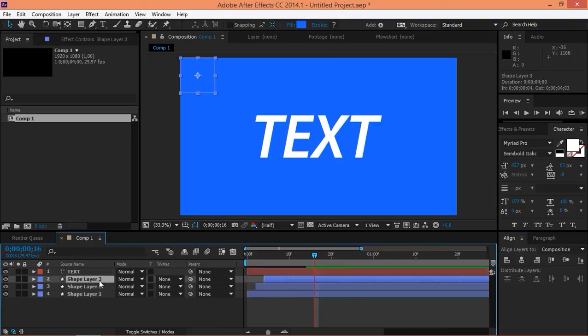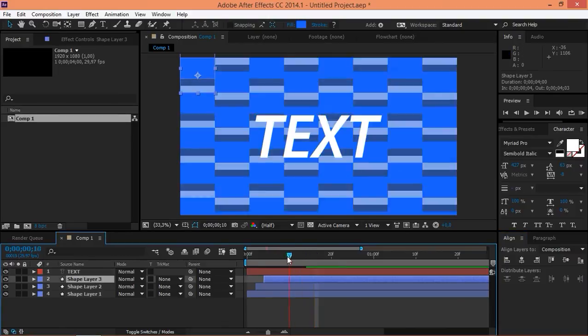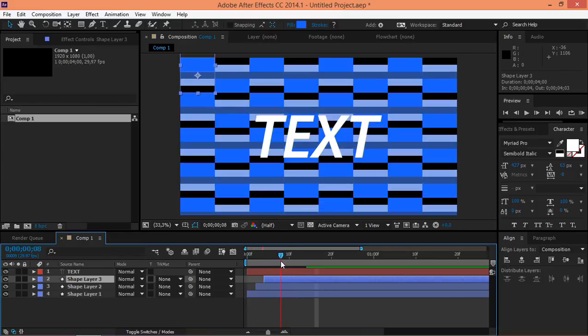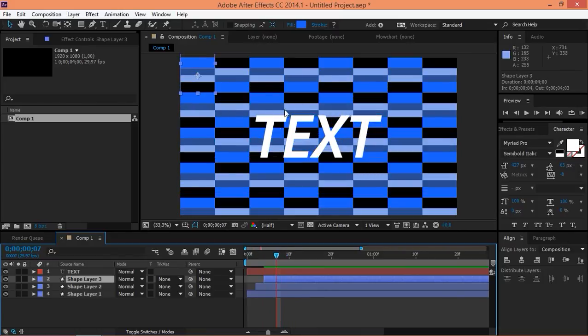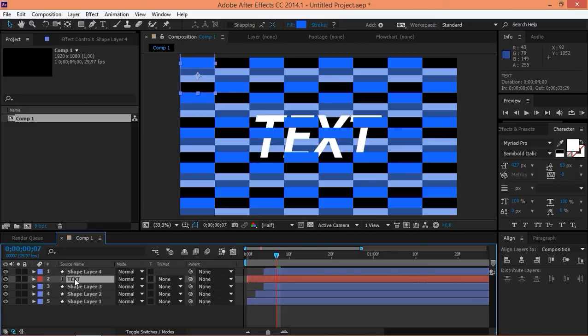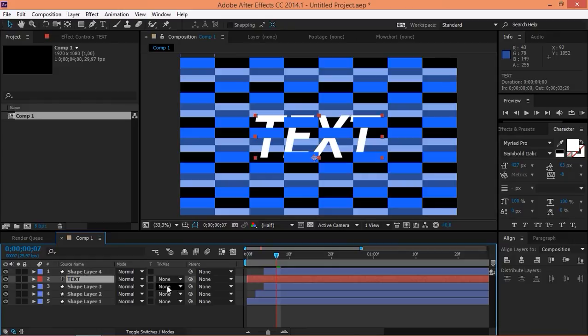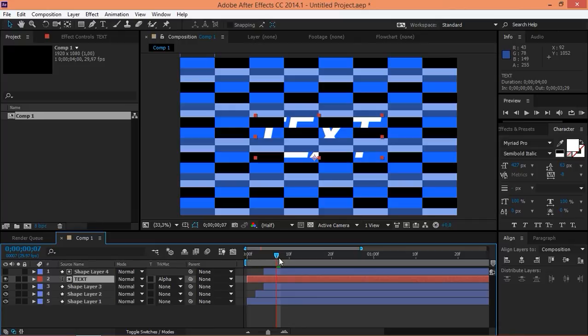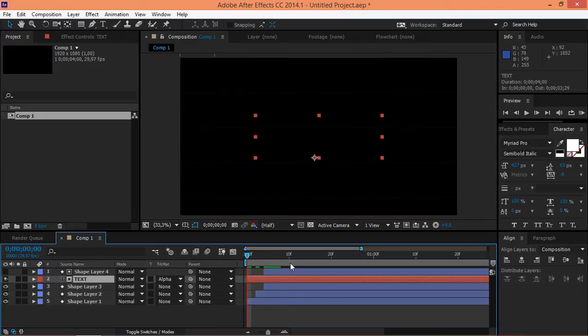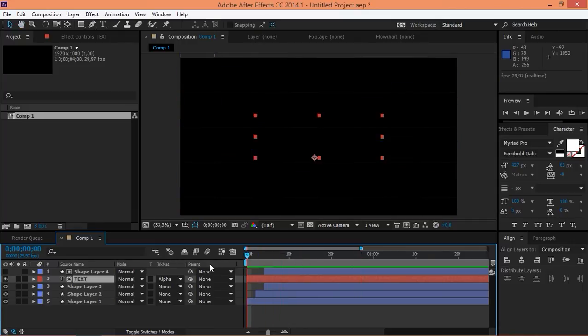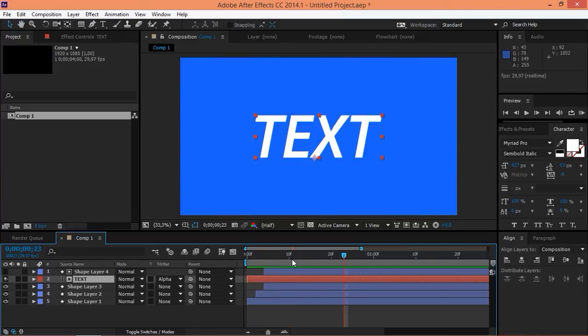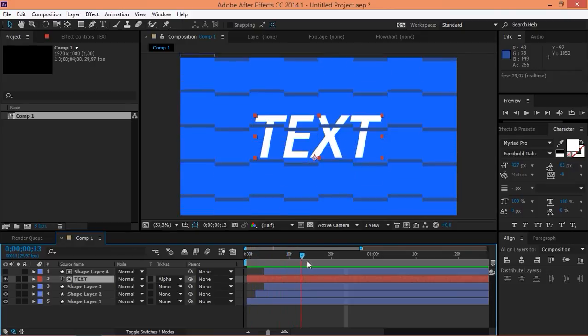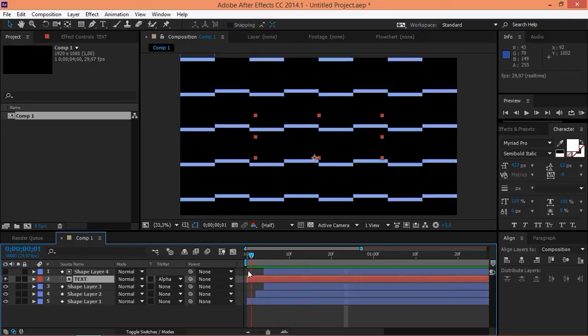And we want the last shape layer, layer 3, to reveal the text. So, we're going to press CTRL-D, which is going to duplicate that layer. Then, we're going to move it on top of our text layer. And we're going to set the track matte of our text layer to alpha matte. And right now, if we play this, we've got a nice transition that reveals our text layer.